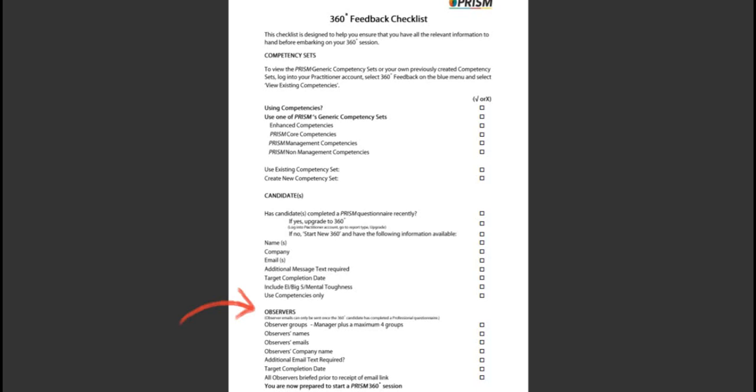Observers. You will need to decide how many observer groups you would like and what they will be called. You can have a maximum of four observer groups and the manager. You will need to capture all the observers' names, emails, company names, any additional text, and the target completion date.